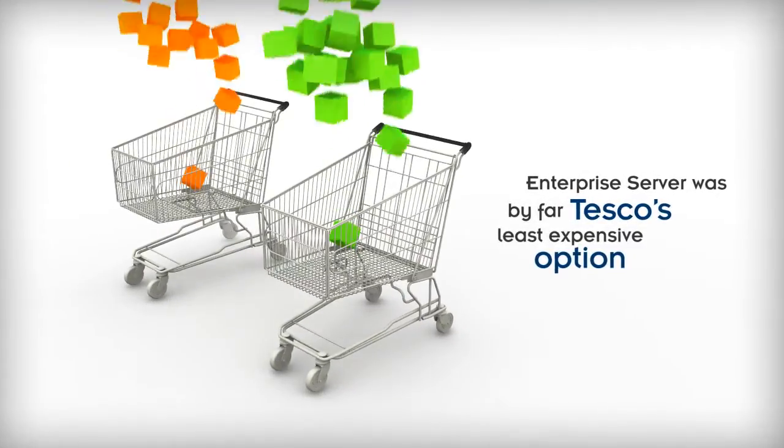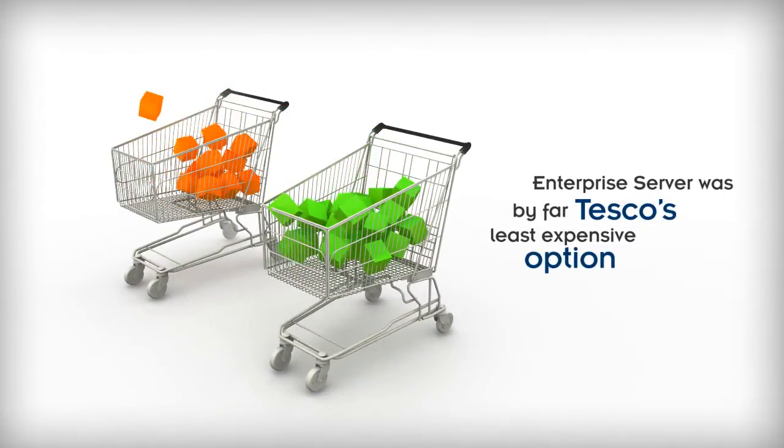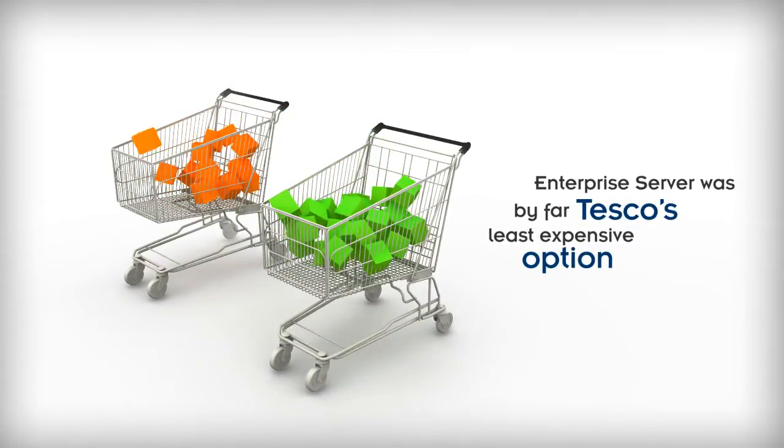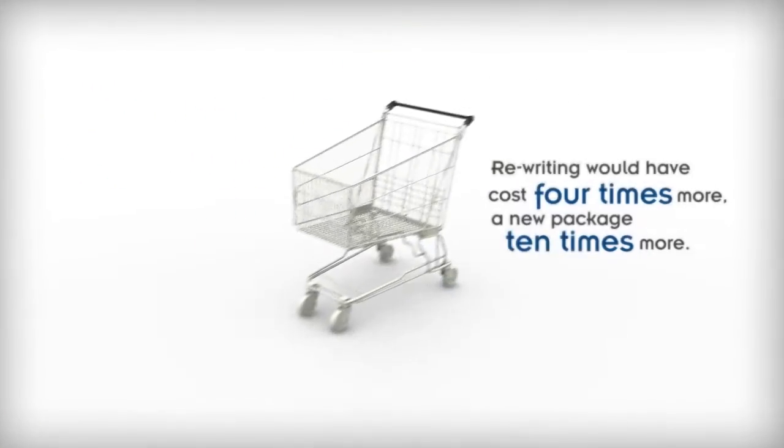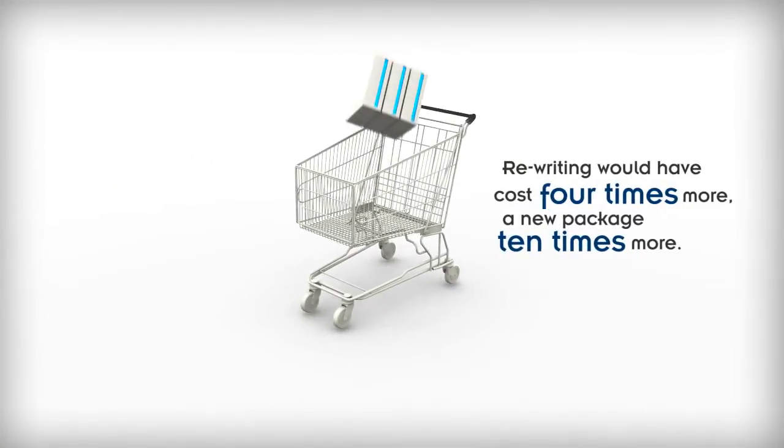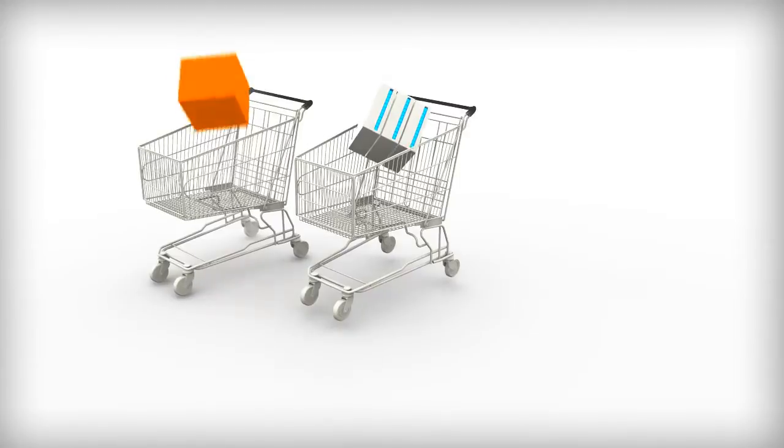Enterprise Server was by far Tesco's least expensive option. Rewriting would have cost four times more, a new package ten times more.